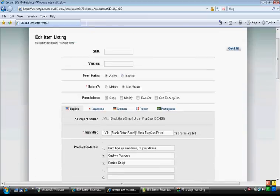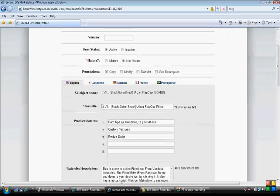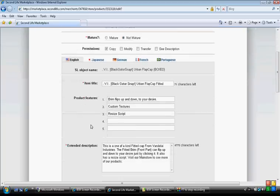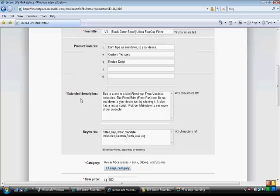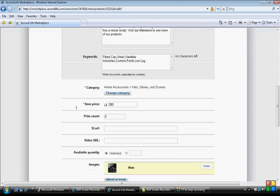It's pretty simple. It says item status. Make sure you have it on active when you want to sell it. If it's mature, not mature. Set your permission. Set your item title. So, the product features. You put whatever. Your extended description. Your keywords. Your category below.